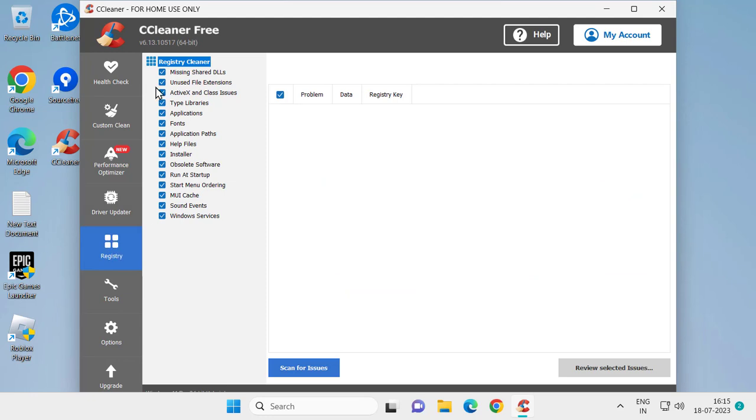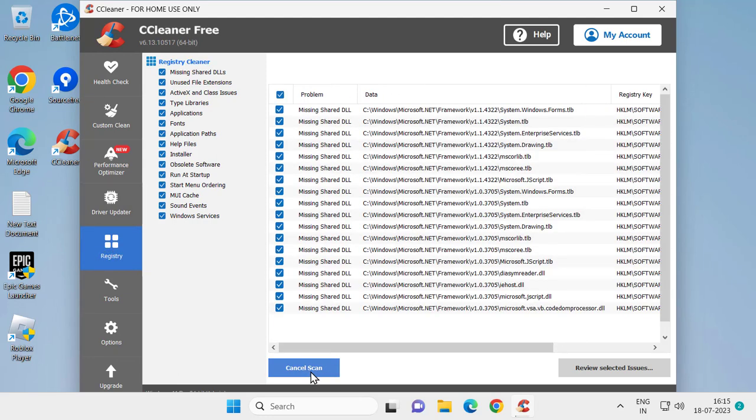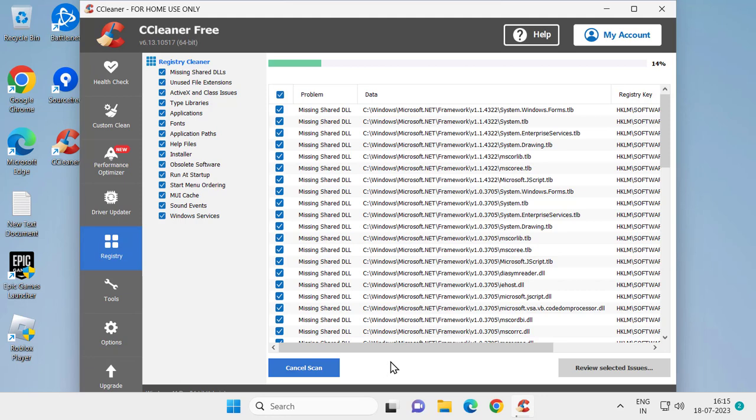over here. After downloading and installing CC Cleaner, select the Registry option and select Scan for Issues. When you uninstall an application, some registry entries of that particular application are left over, and those errors are